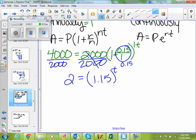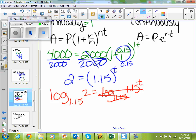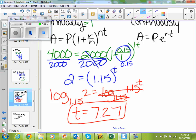We did a lot of simplifying there. To get rid of a base, we have to take the log of that base. So log base 1.15 of 2 equals log base 1.15 of 1.15 to the t. That then cancels, so t equals log base 1.15 of 2, which gives you approximately 7.27. So t equals 7.27 years.